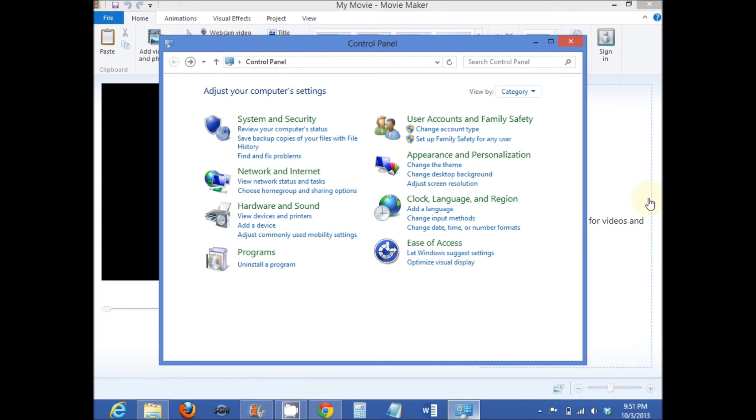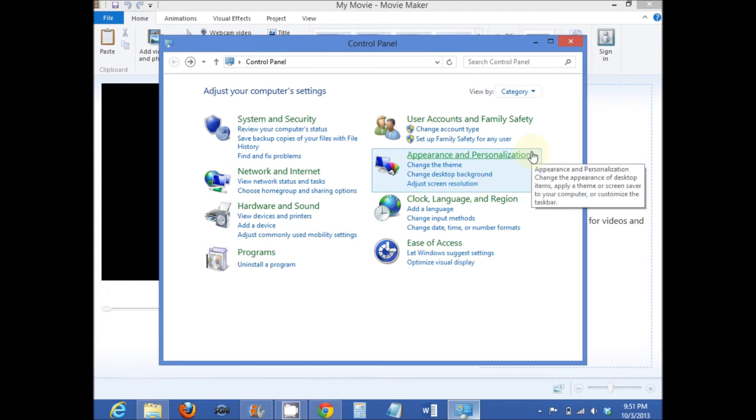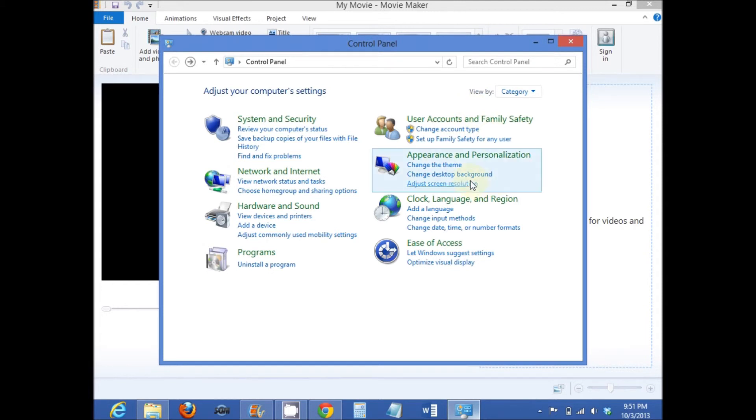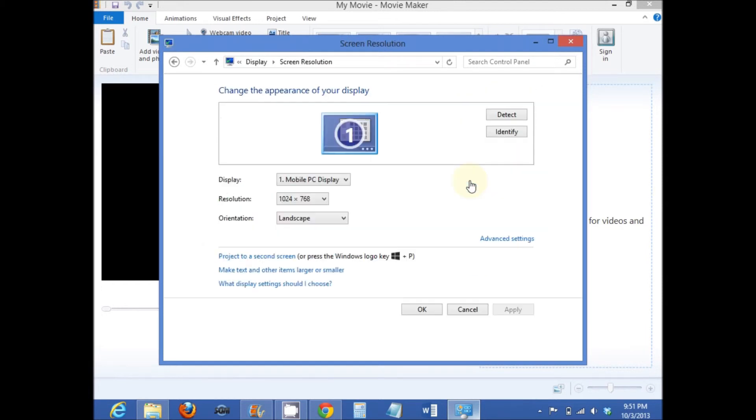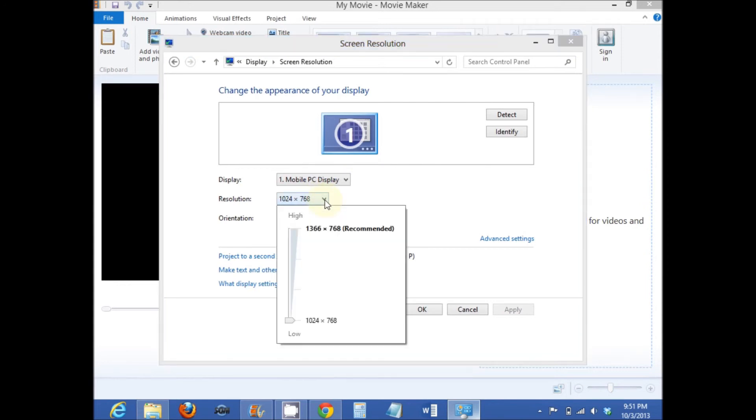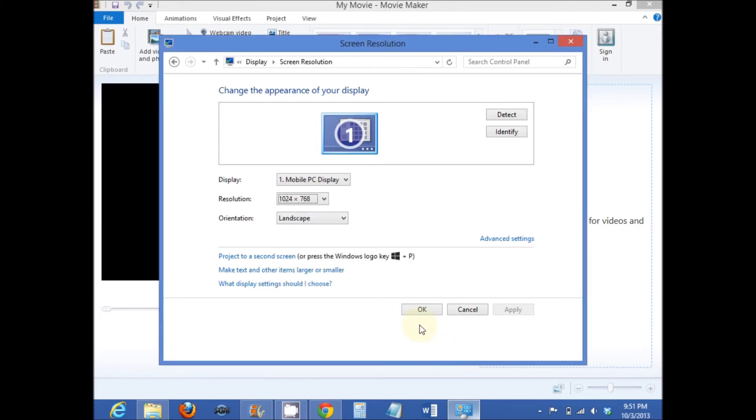You do that by selecting adjust screen resolution from the appearance and personalization menu in the control panel. Click on adjust screen resolution. And from the resolution drop down menu, select the lowest resolution value. In this case, it's 1024 times 768. And then just select OK.